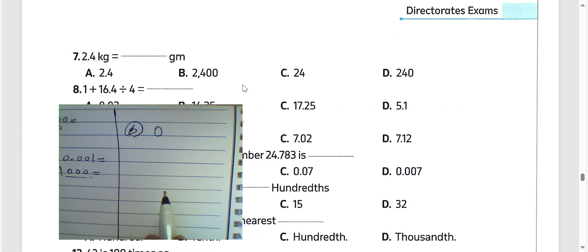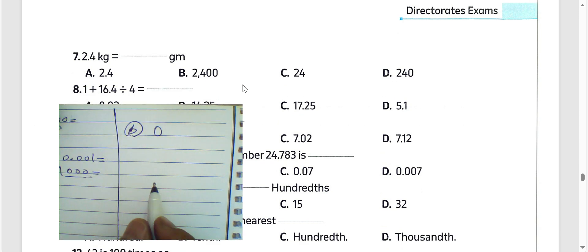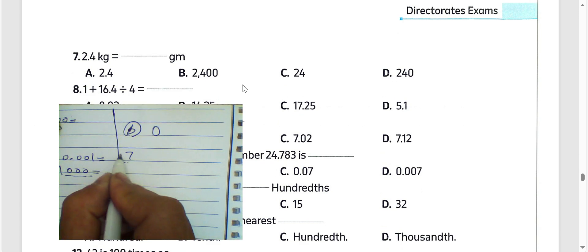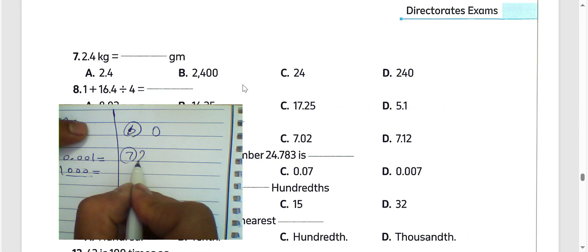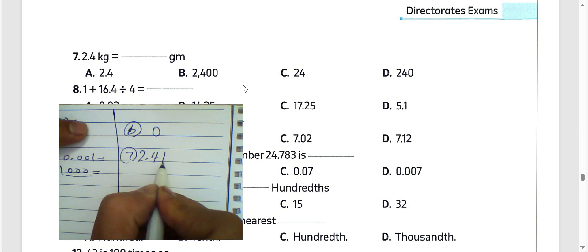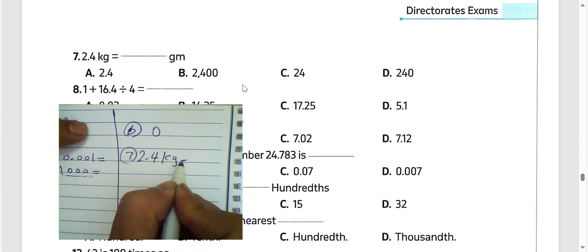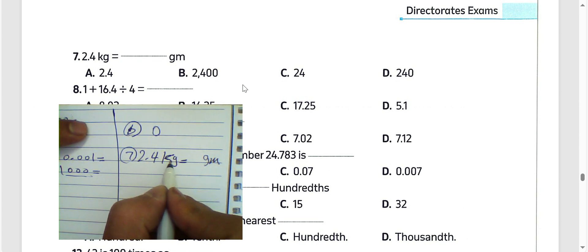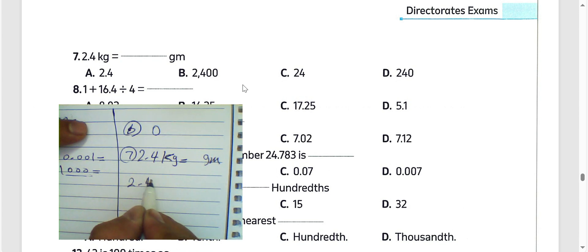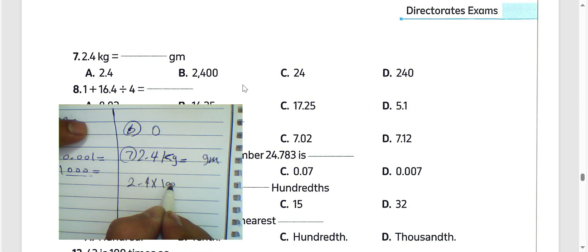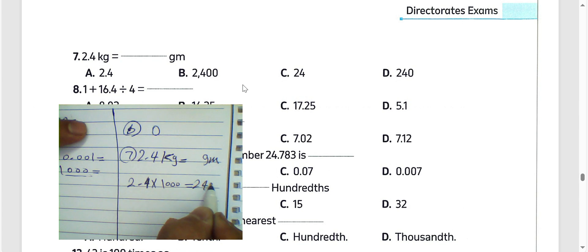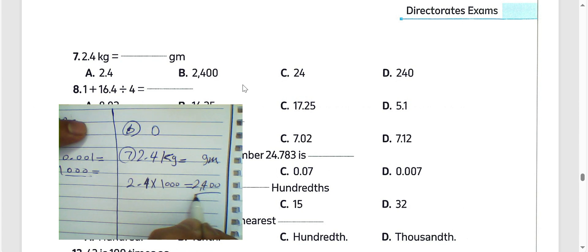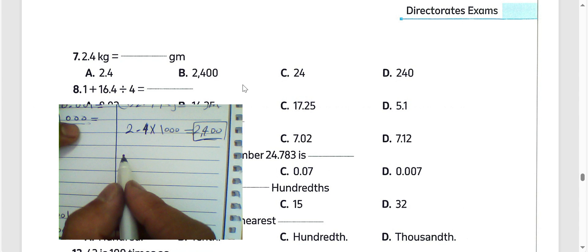Next question, page 21, question number 7: we have 2.4 kilograms, convert to grams. To convert from kilograms to grams, we must multiply by 1000. Then the result will be 2400.